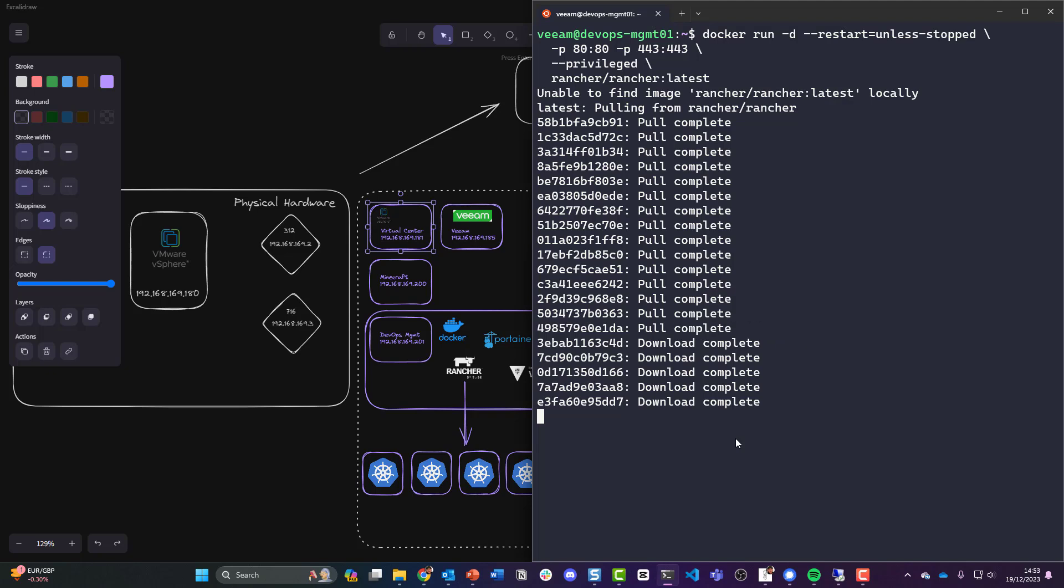Okay, we're still extracting which is taking a long time. But so far I've not sped up this video at all. Maybe we do a separate one for the Portainer, although it isn't a long process.